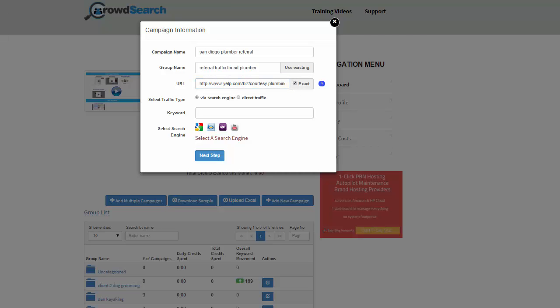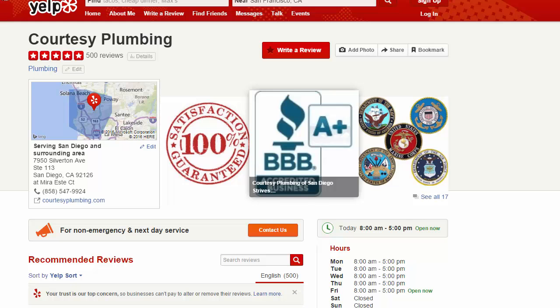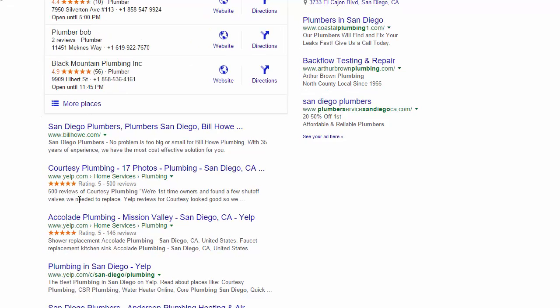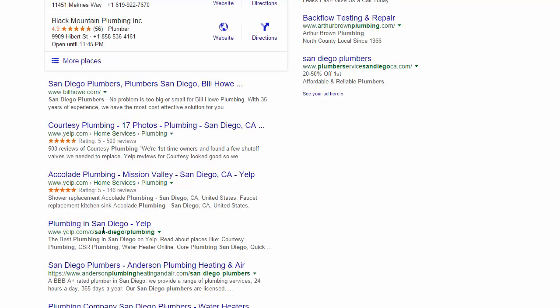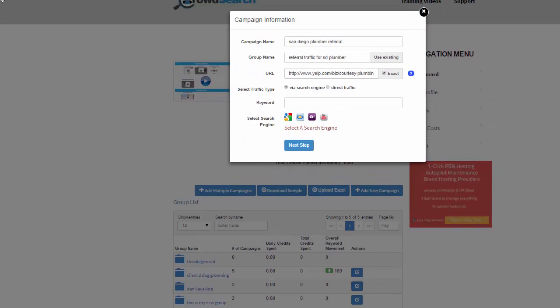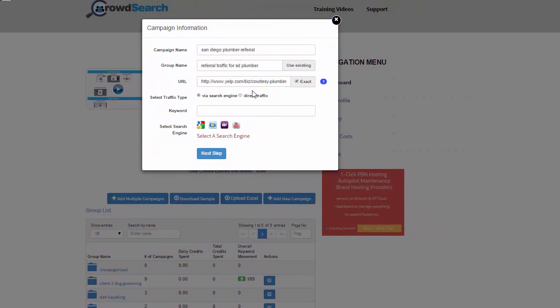I want to click Exact. Because if you recall, we had multiple Yelp listings in the results. We don't want to click on a competitor's listing — we want to make sure they only click on our Yelp listing. So make sure you select Exact when you're doing referral traffic, because all the referral traffic is most likely coming off a larger property like Facebook or YouTube. You need to use Exact when doing referral traffic like this.